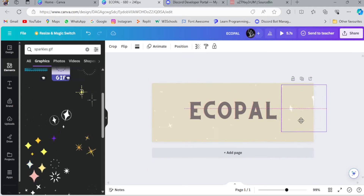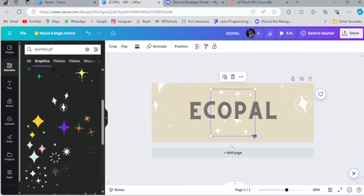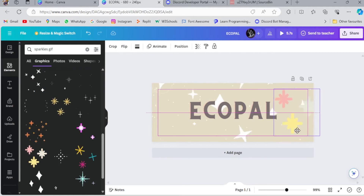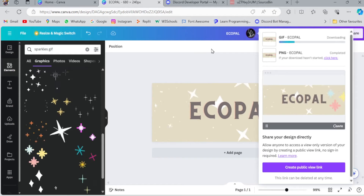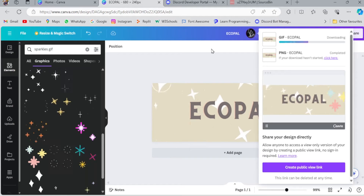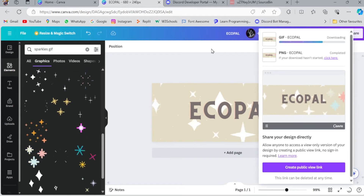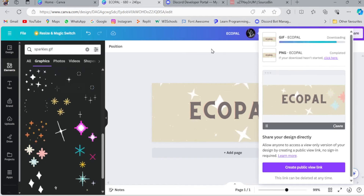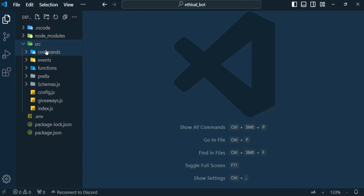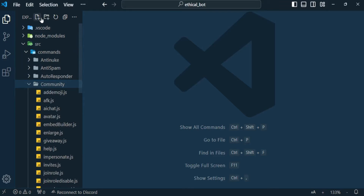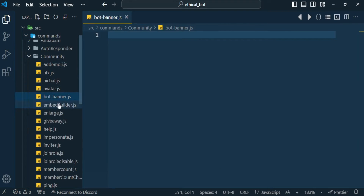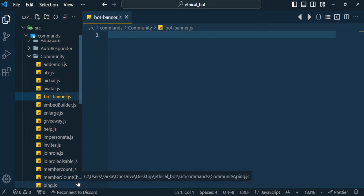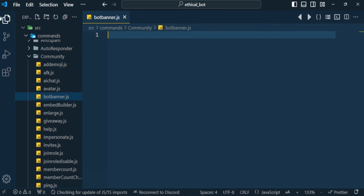After that we will start writing the code. Let's go to Canva. Our banner has been created. Now we start writing our code so that we can put this animated banner on our bot.